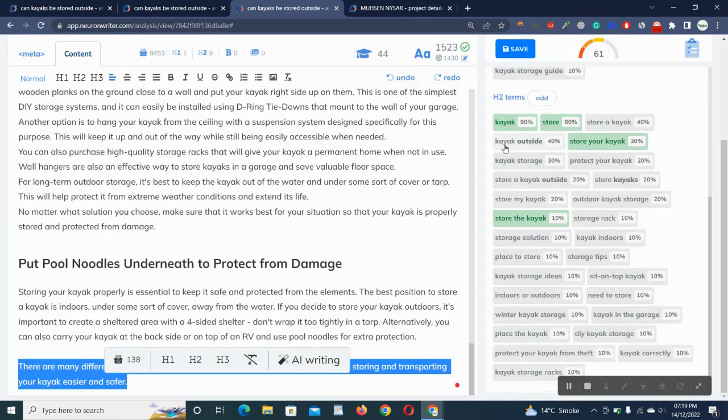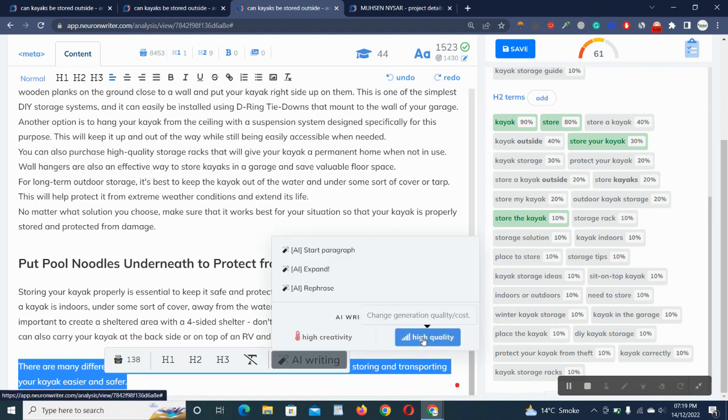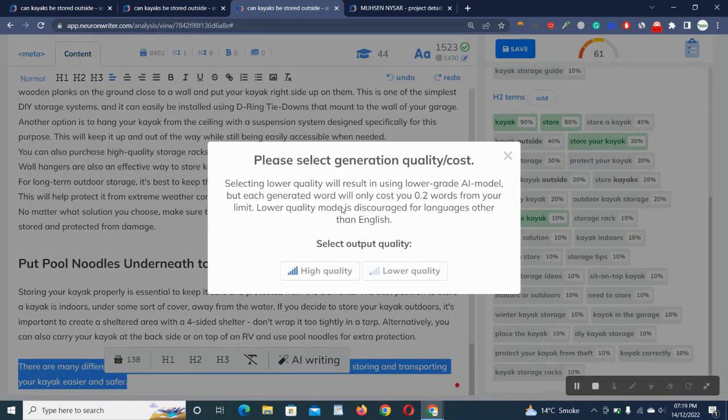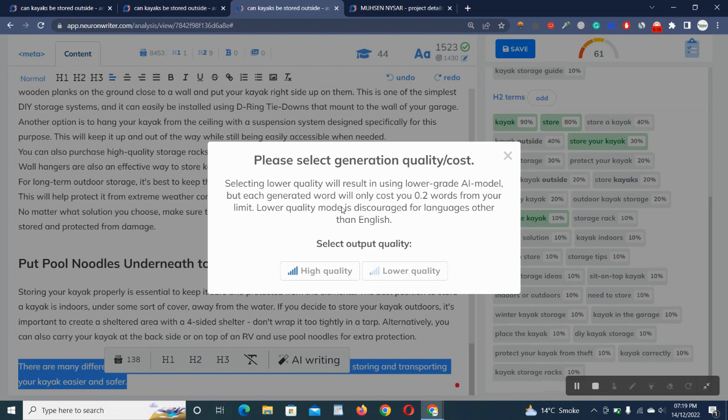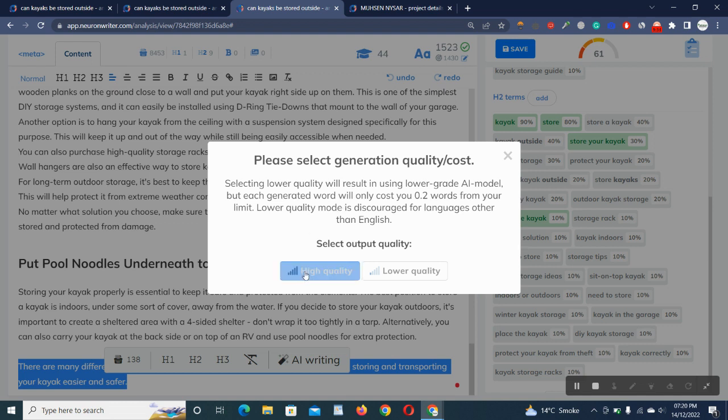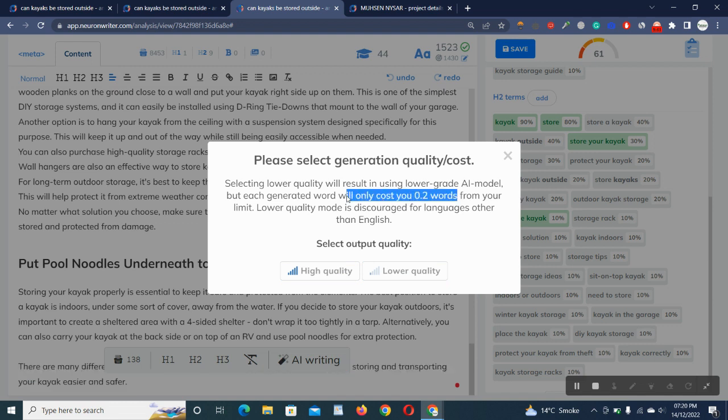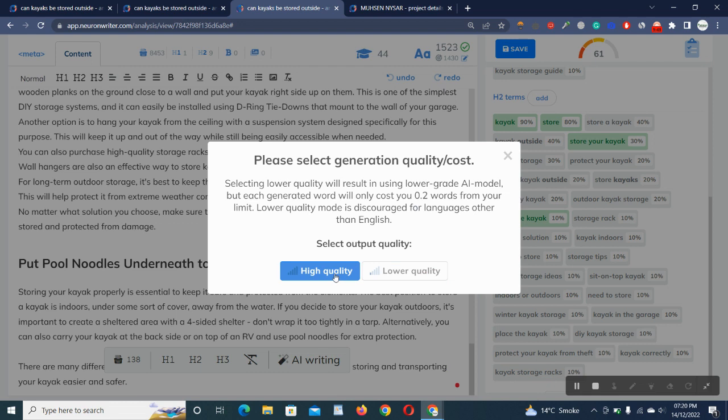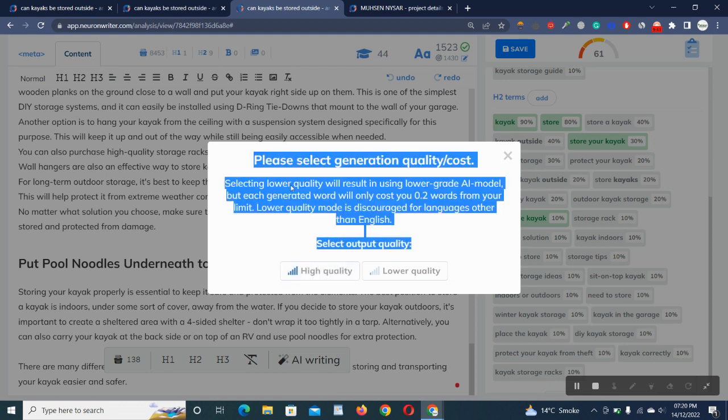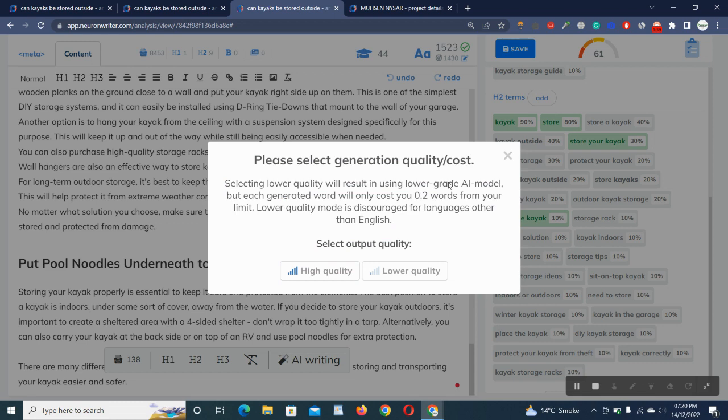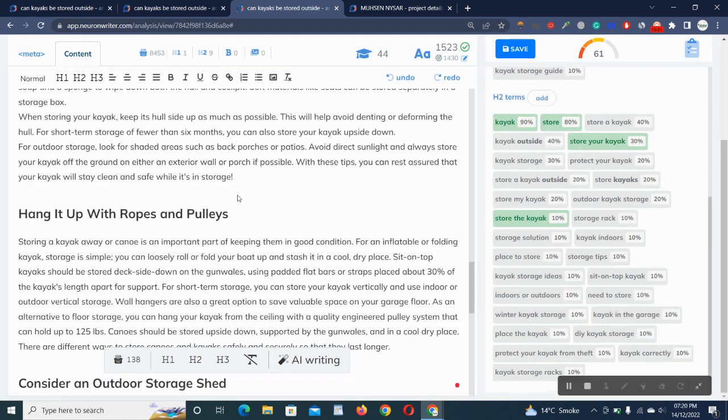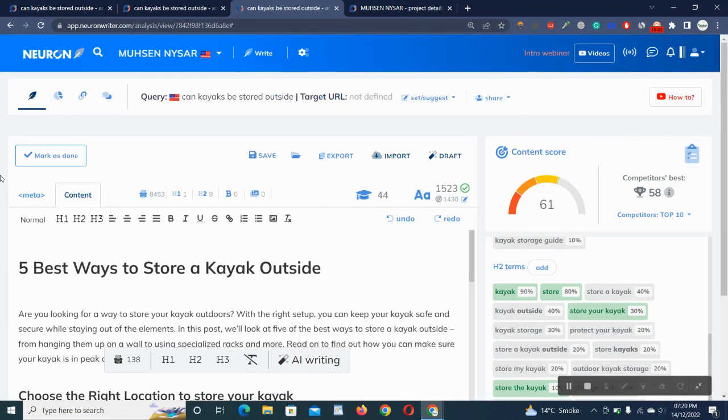On the other hand, we have high quality. Please select generation quality cost. Selecting quality will result in using a lower grade AI model, but each generated word will only cost you 0.2 words from your limit. Lower quality model is discouraged for languages other than English. It's in your own hand. You can create high quality or lower quality, but remember that higher quality will cost you more word credits and low quality will cost you 0.2 words. I think quality is our first priority, so we have to create high quality content.